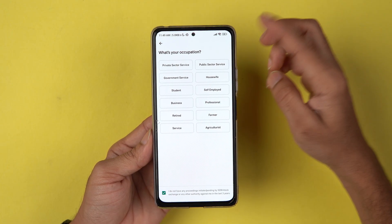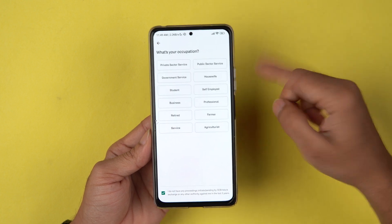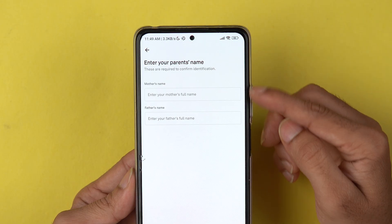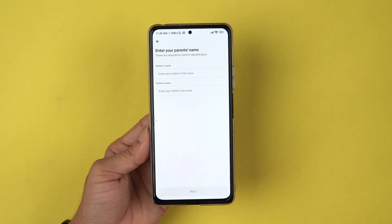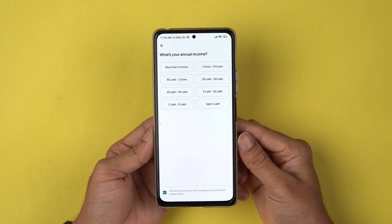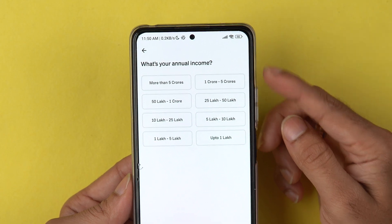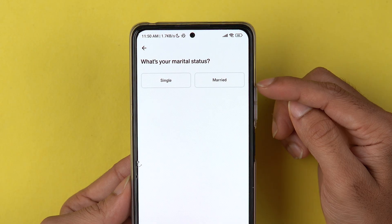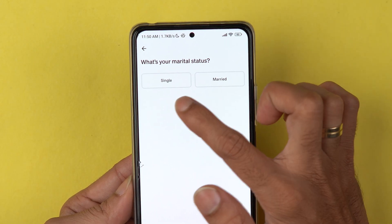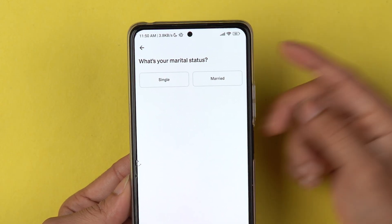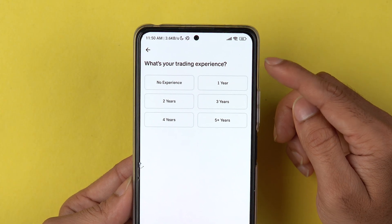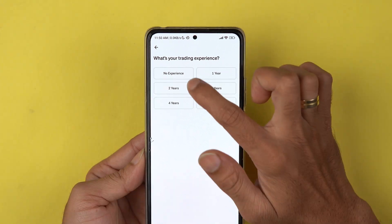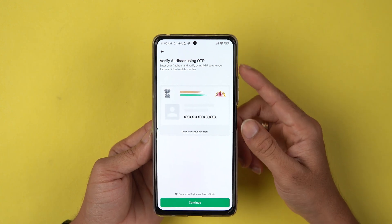On the next page, choose your occupation — for example, Private Sector if you work there. There are multiple options available. After that, enter your mother's and father's names and select Next. Then select your annual income bracket, your marital status (single or married), and your trading experience. If you have no experience, select No Experience and proceed.